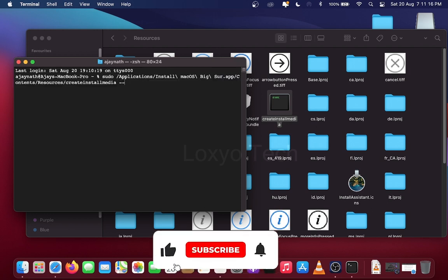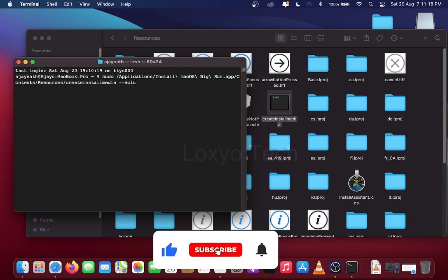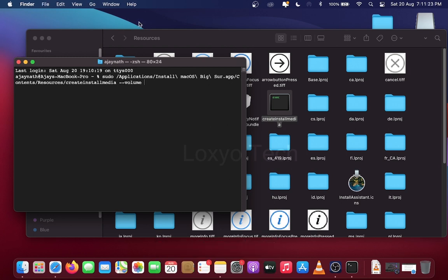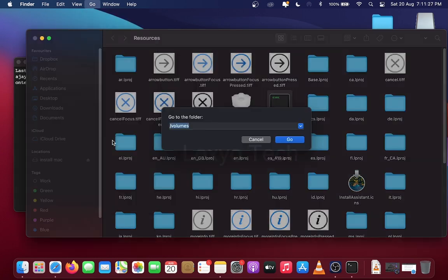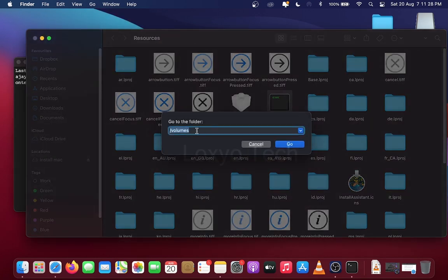Then add dash dash and type volume, then space. Then go back to Desktop and go to Menu Bar and click Go. Then select Go to Folder and type slash Volumes and click Go.